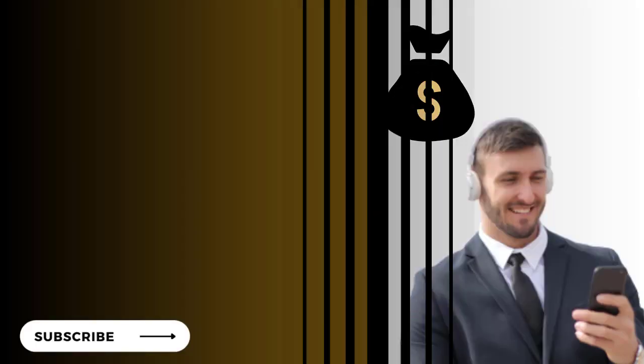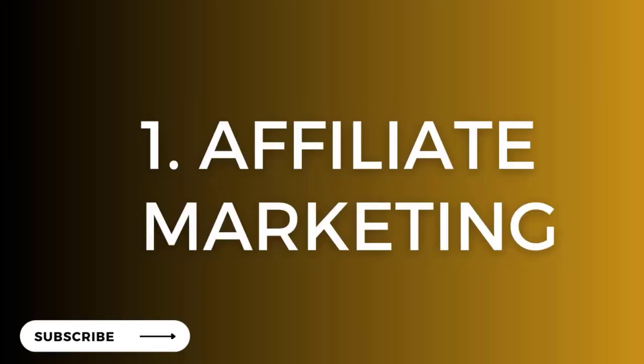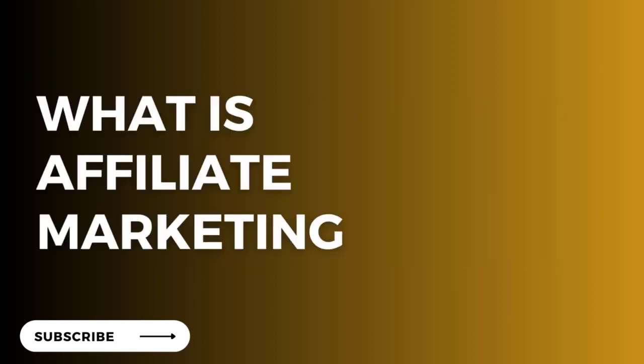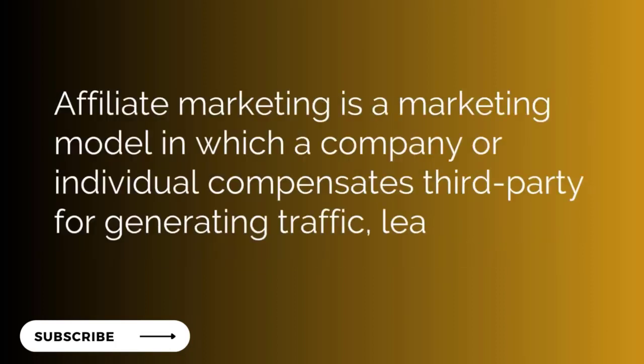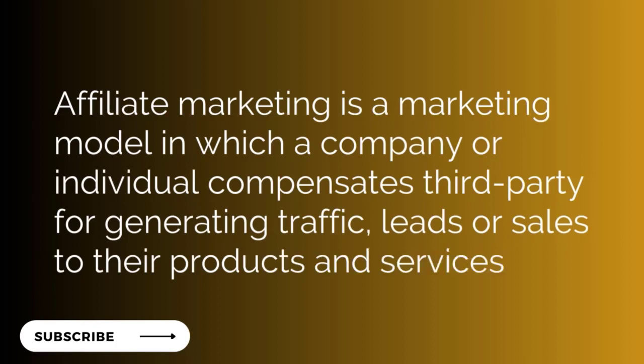The number one skill we'll be talking about is affiliate marketing. Affiliate marketing is a marketing model in which a company or individual compensates a third party, also known as an affiliate or affiliate marketer, for generating traffic, leads, or sales to their products and services.